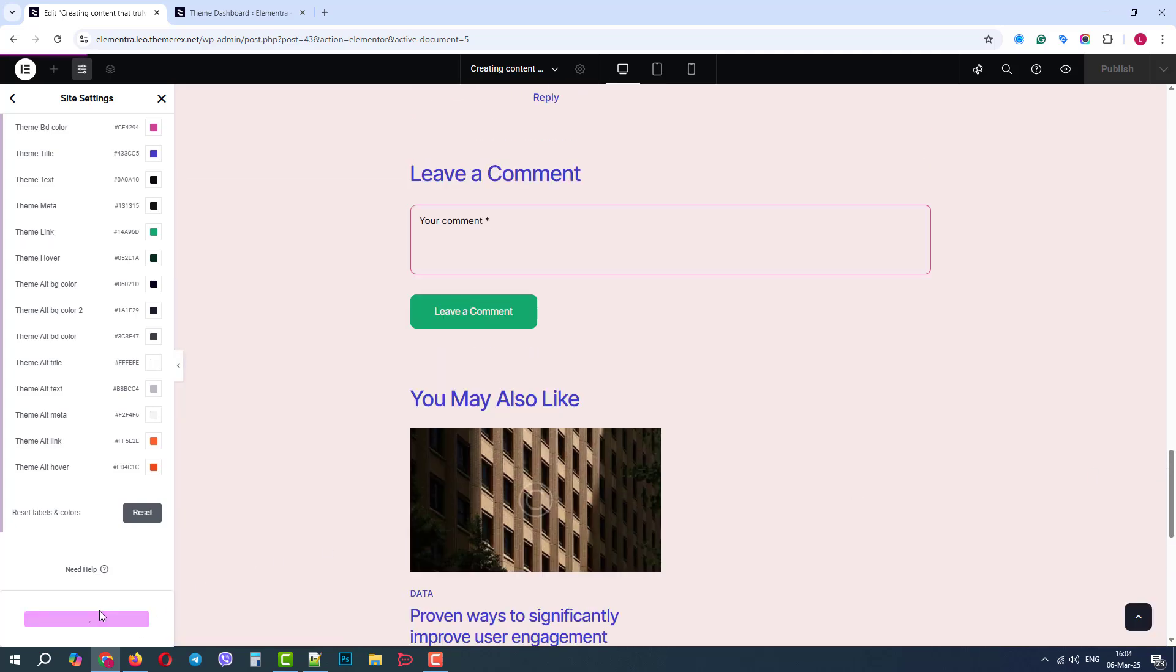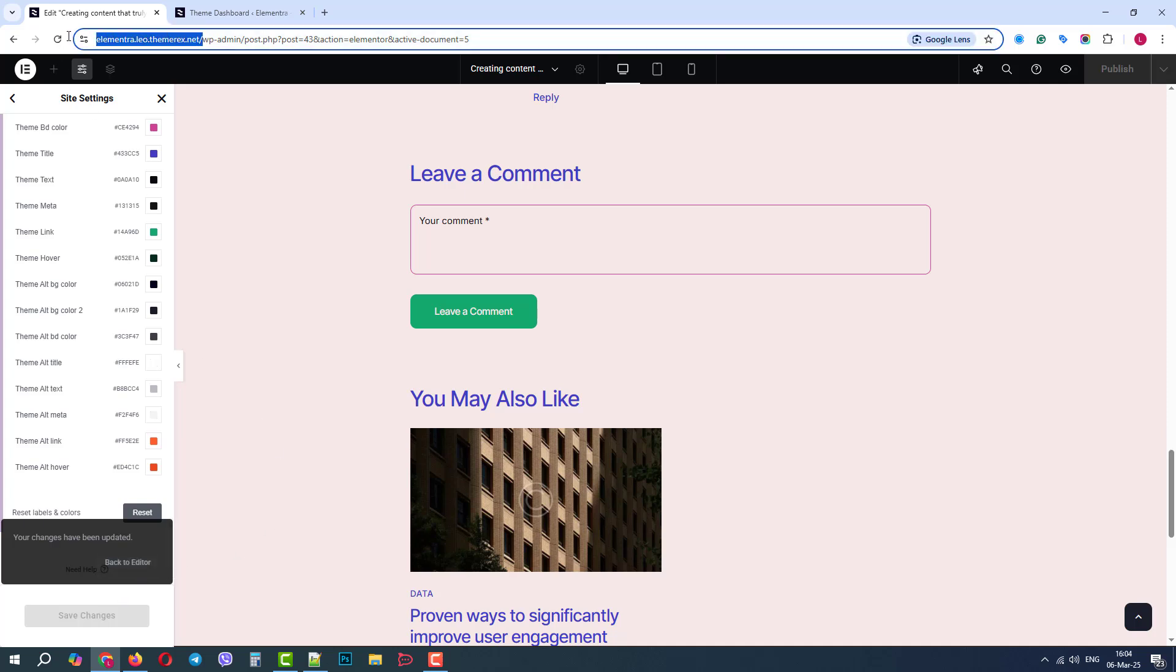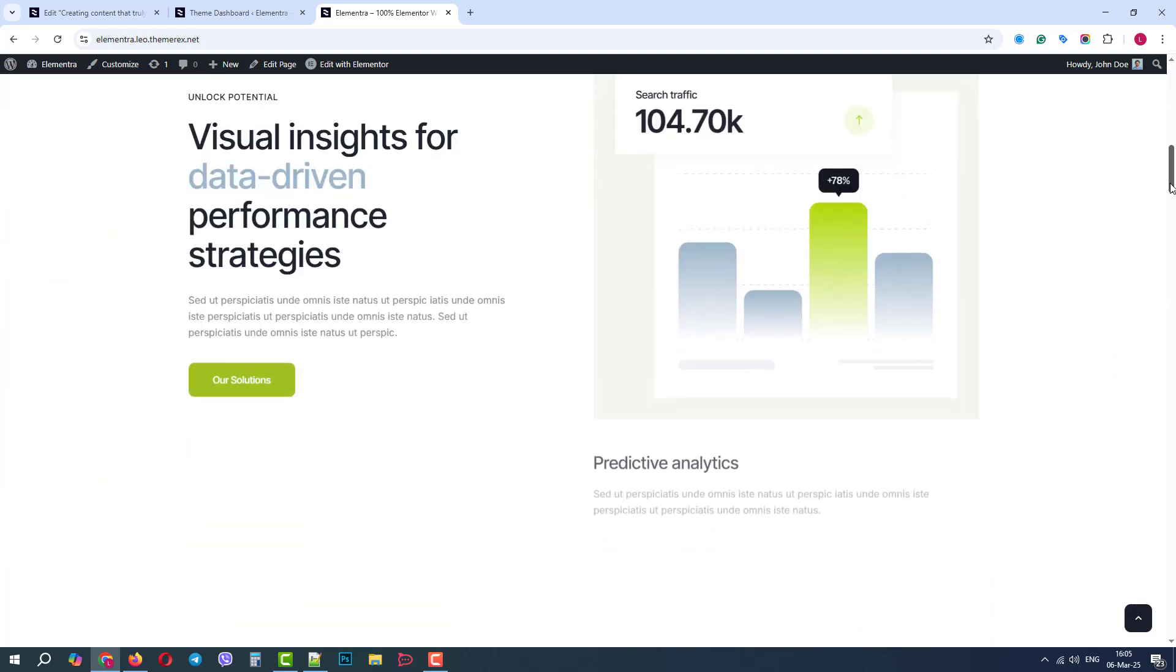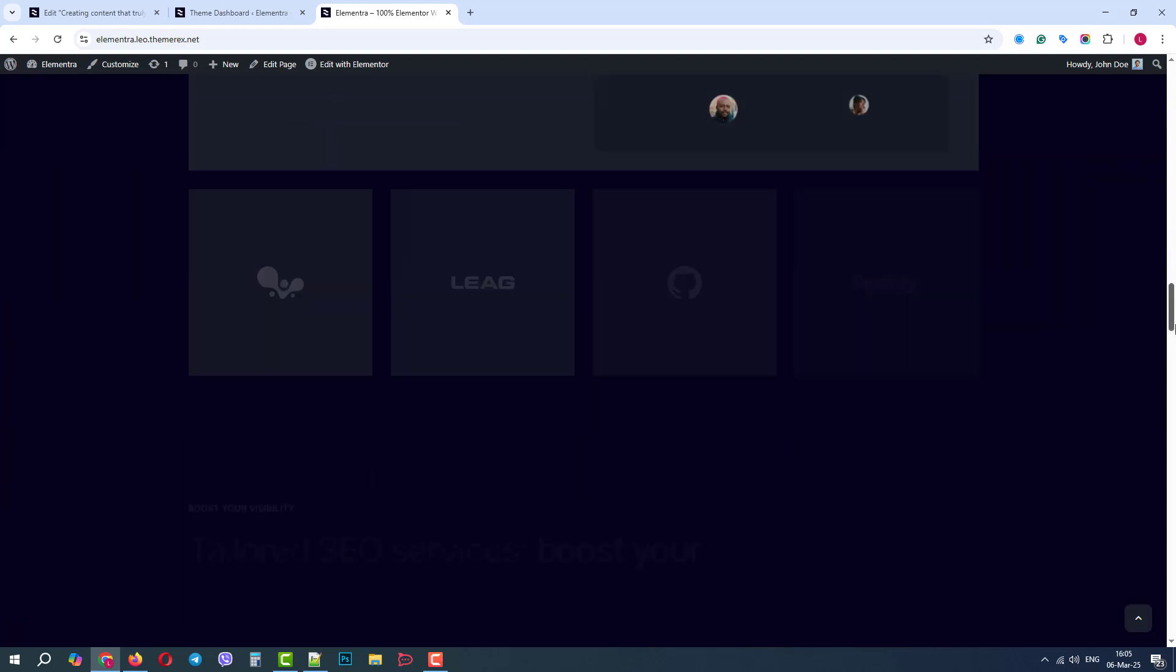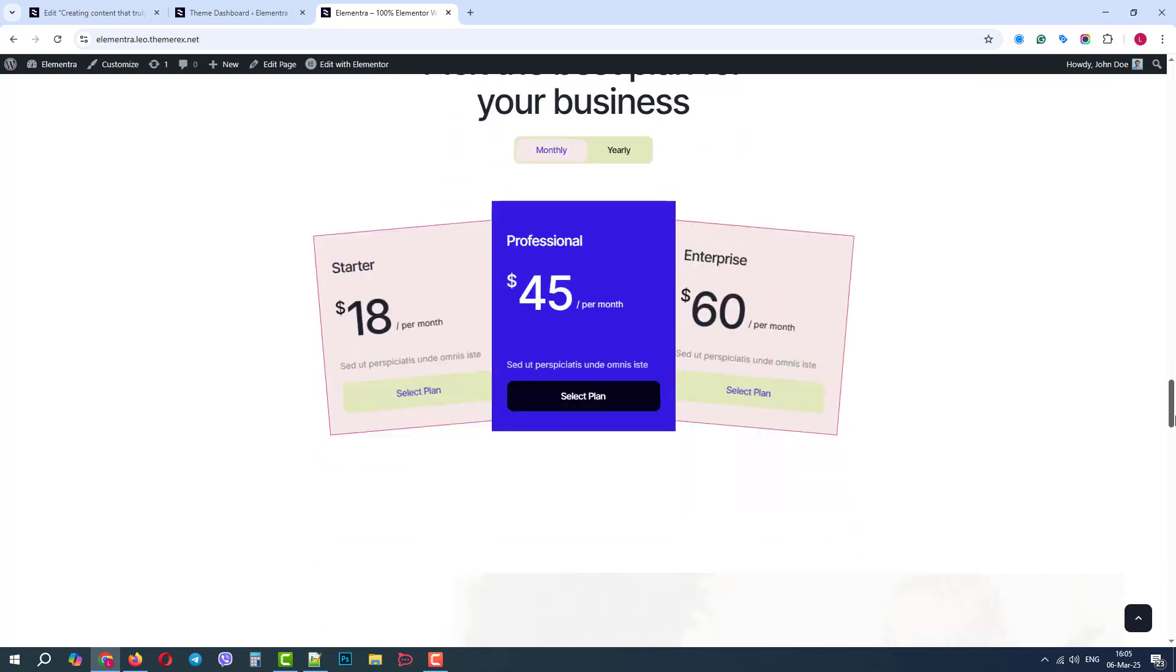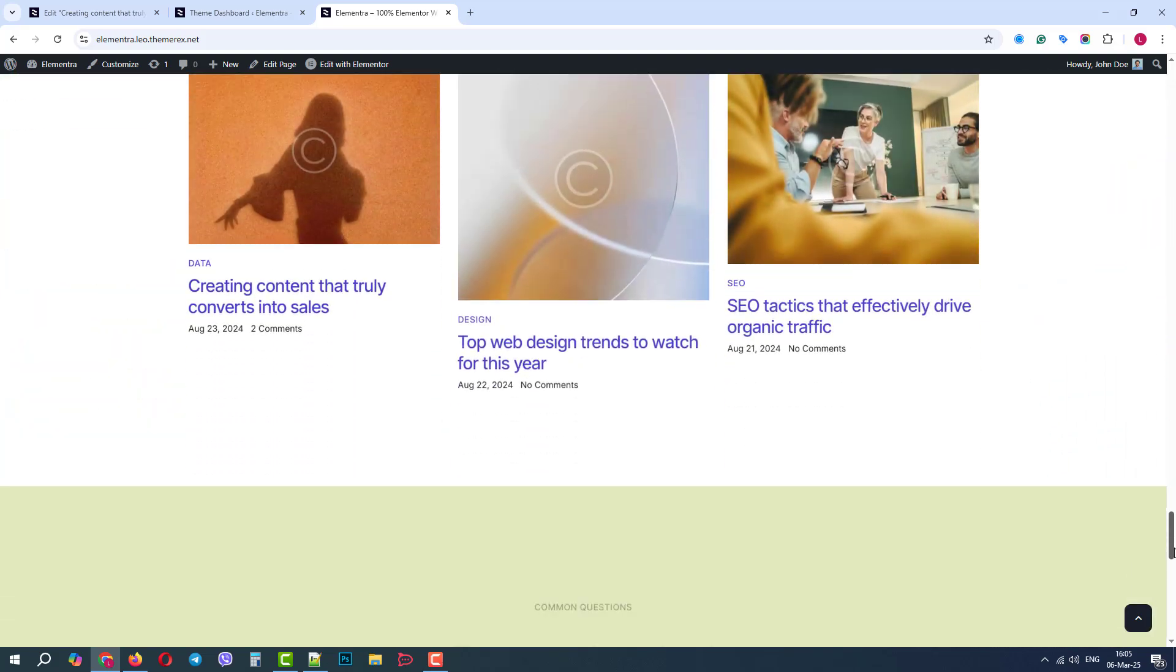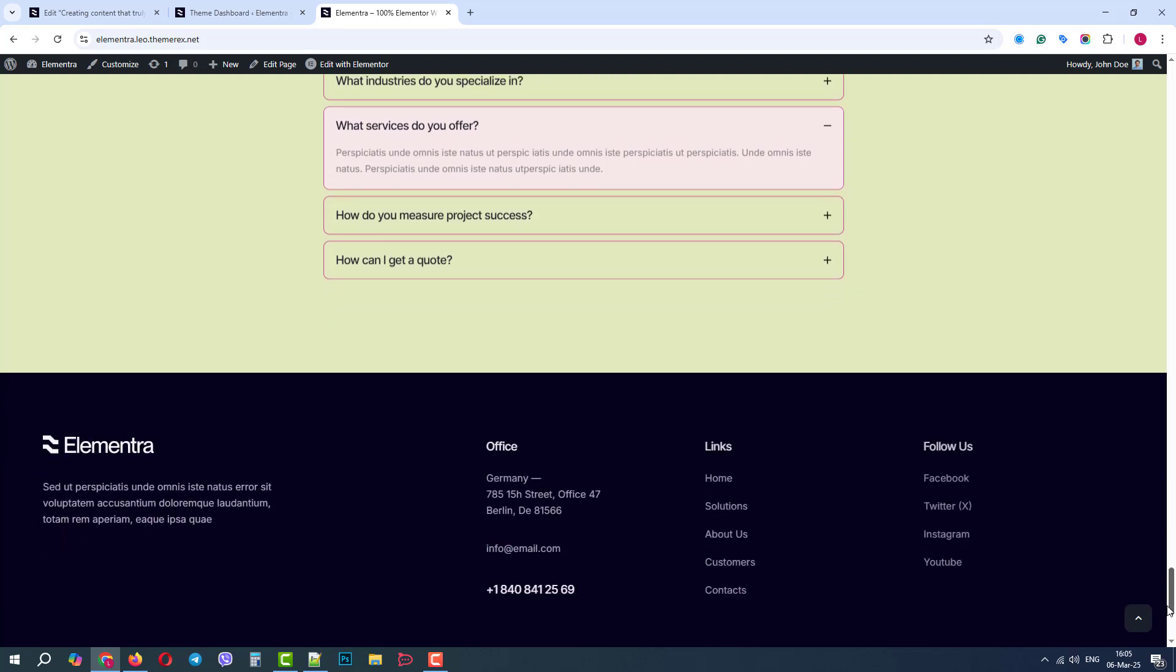Now, we need to save the changes and let's go to our website. We can see that the colors of most elements and their backgrounds have changed. Some of them have stayed the same. It means that there are custom, not global colors applied.